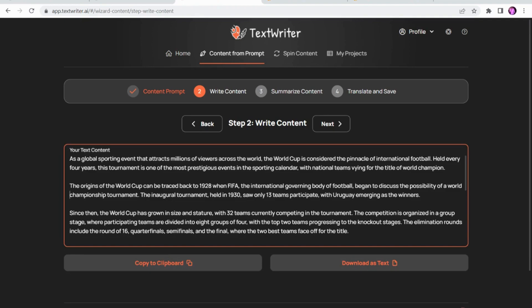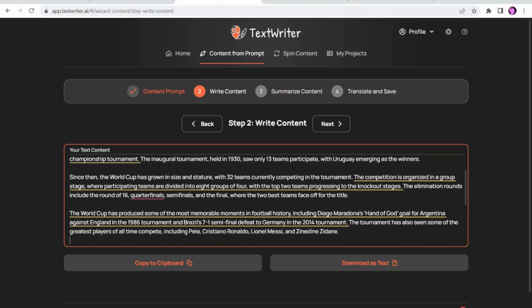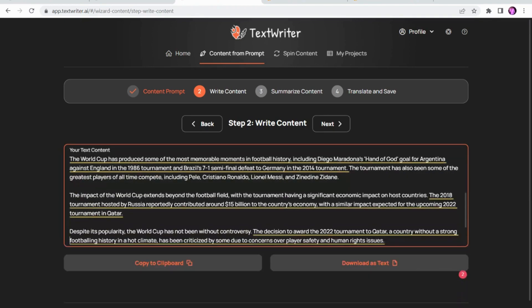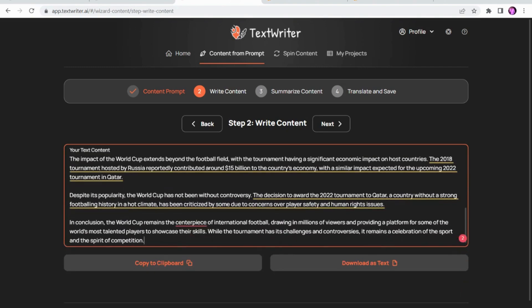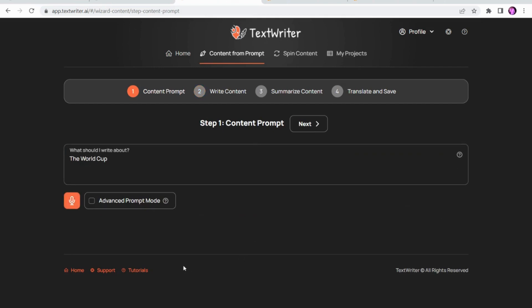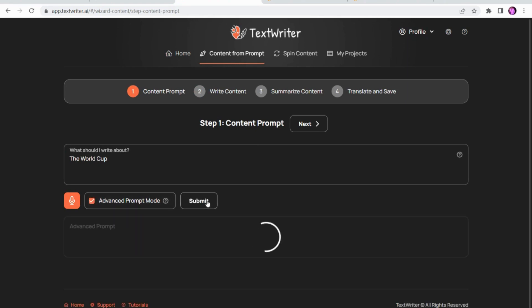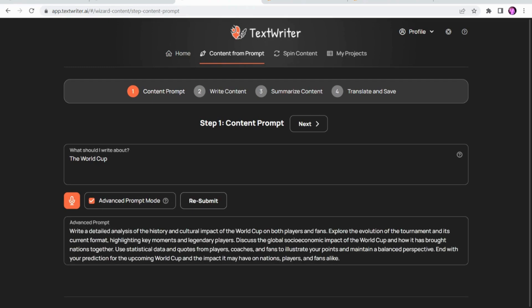So if we look on here, here is a quick article entirely about the World Cup — and to me that's a really good article and very useful. But if we go back, underneath you see an option for advanced prompt mode. If you click that and click submit, what it's going to do is make you a prompt that you can use in TextWriter, or you can take it to ChatGPT or any other AI writing software that allows you to put in a normal prompt, and it will write content for you based on the prompt that it's written.